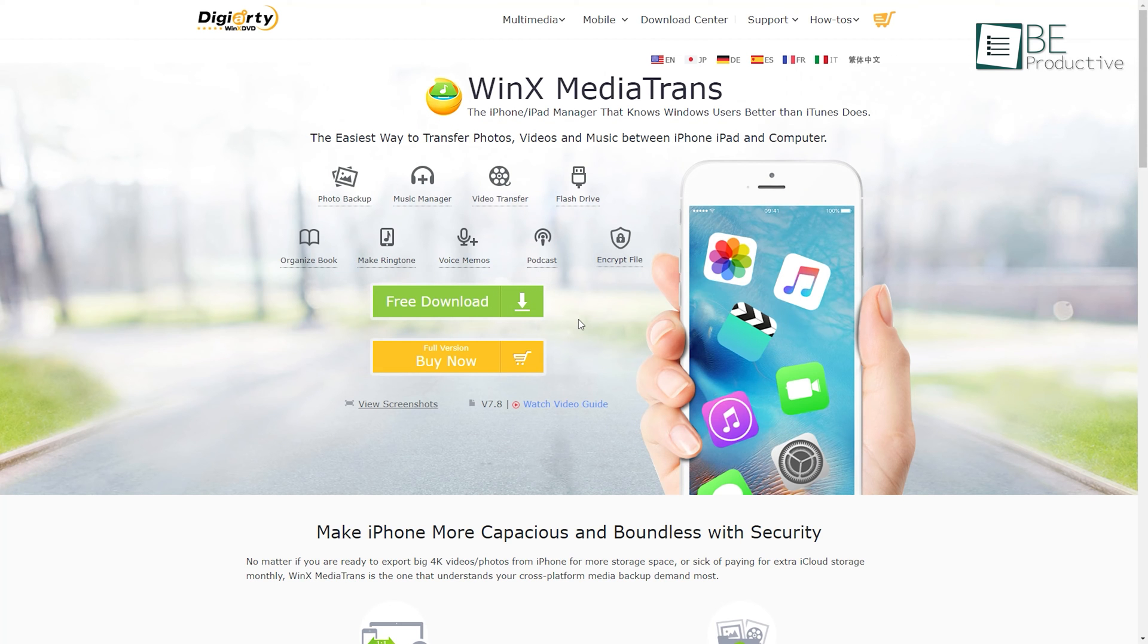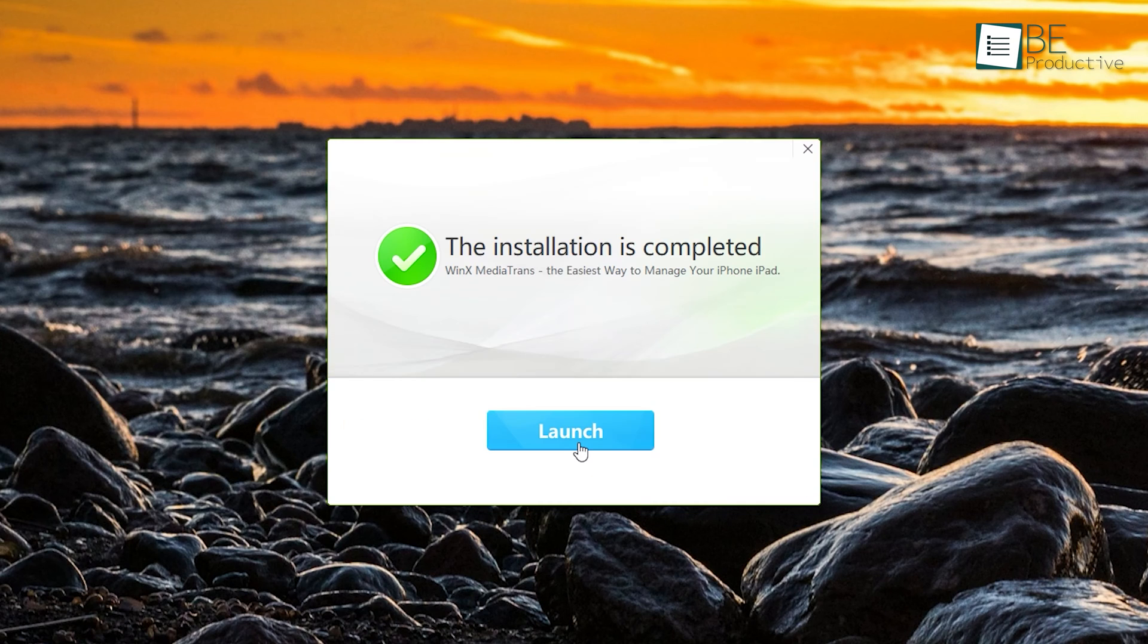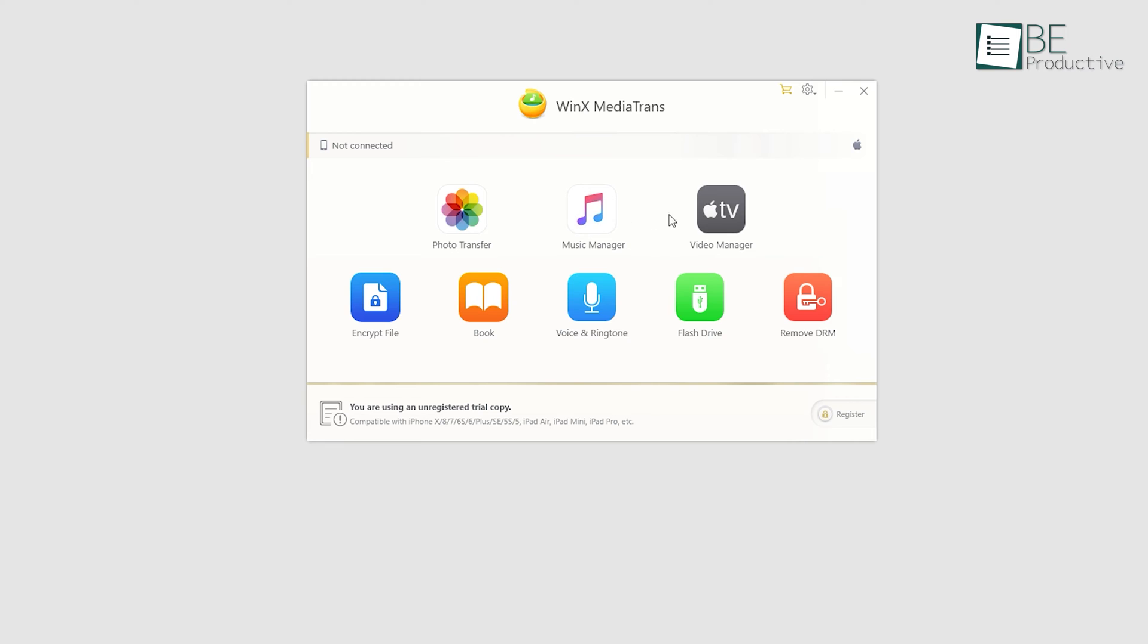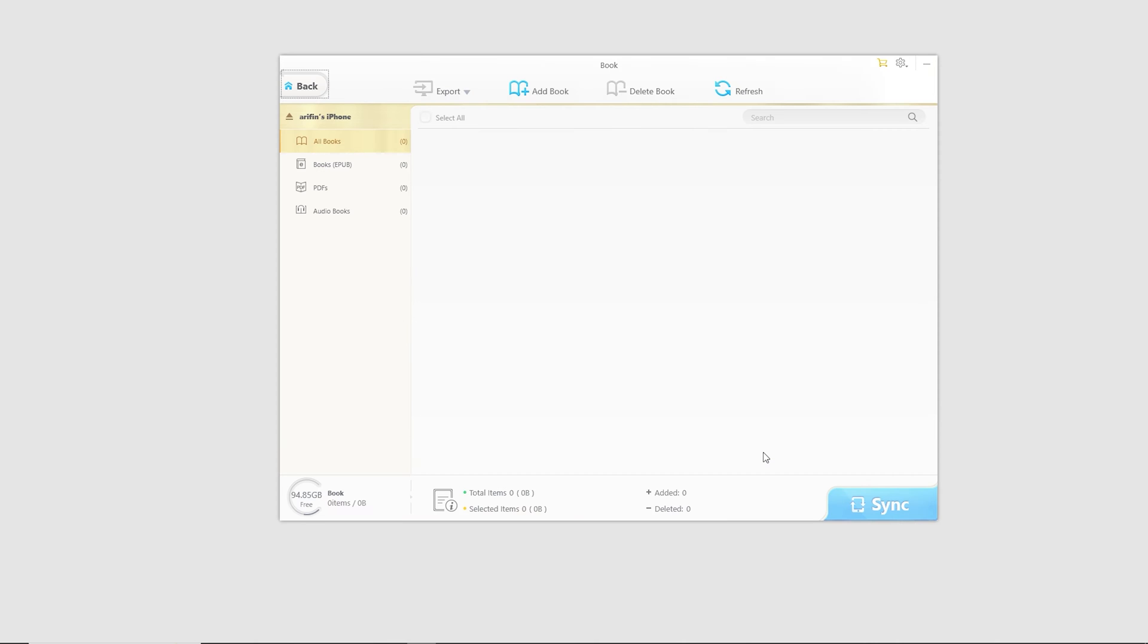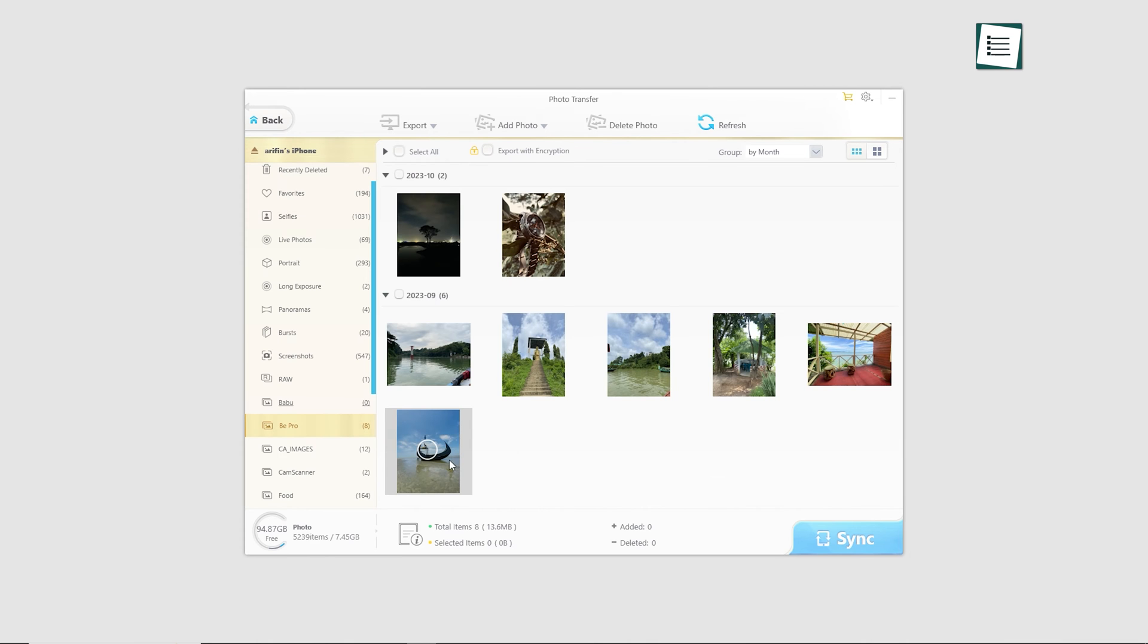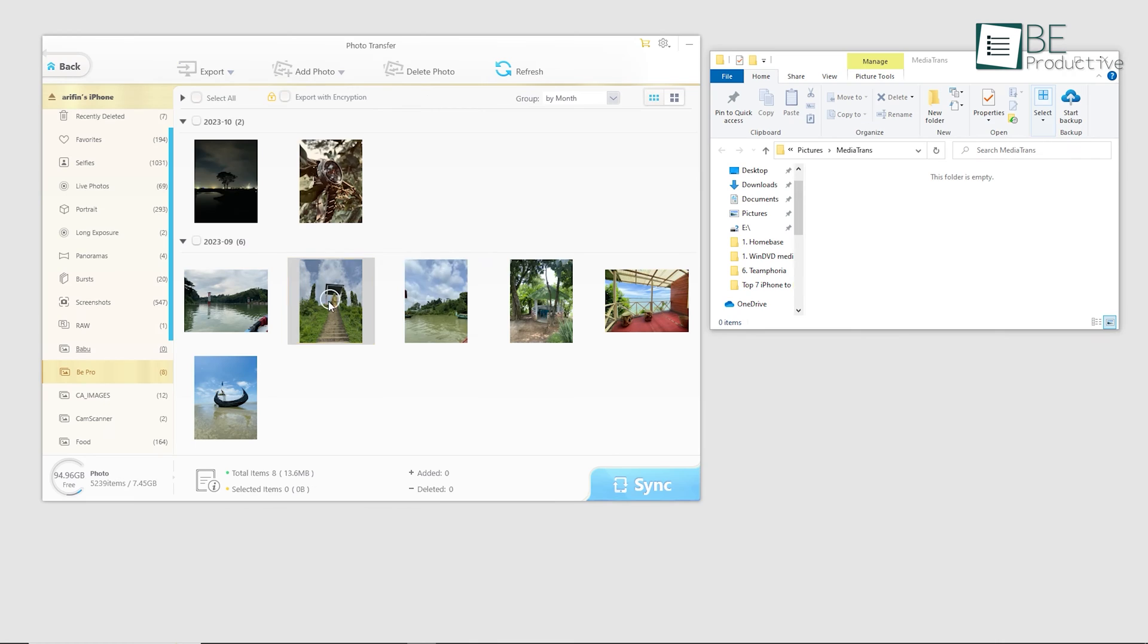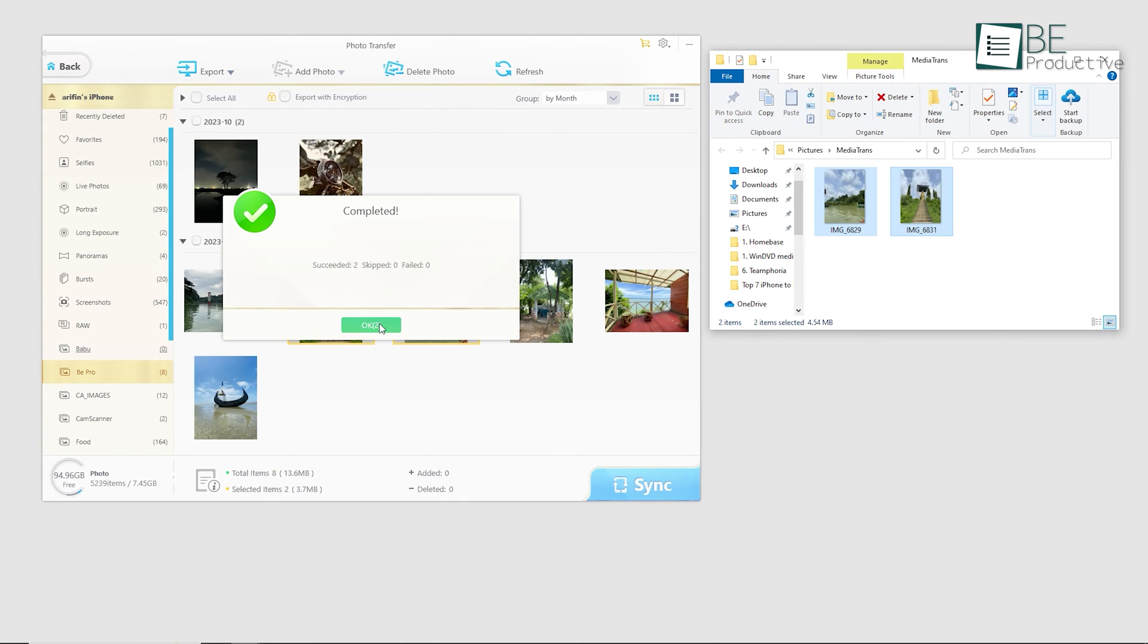All you need to do is download and install the software from the official website. Upon installation, you'll be taken directly to its minimalistic dashboard. Simply connect your iPhone with a USB cable and start the two-way transfer of your files. From 4K-quality images and videos to music and even books, you can export and import any file within a few seconds.